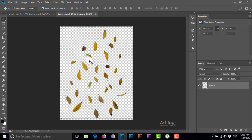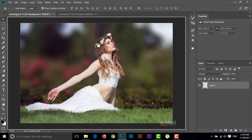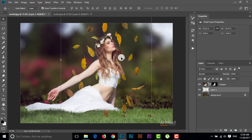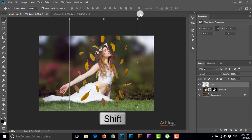This is a PNG image of a leaf, and here the background is transparent. I'm going to drag and drop this image onto our previous file. This layer is above the subject layer, so I am dragging it to the top, and giving the name of this layer 'leaves'.